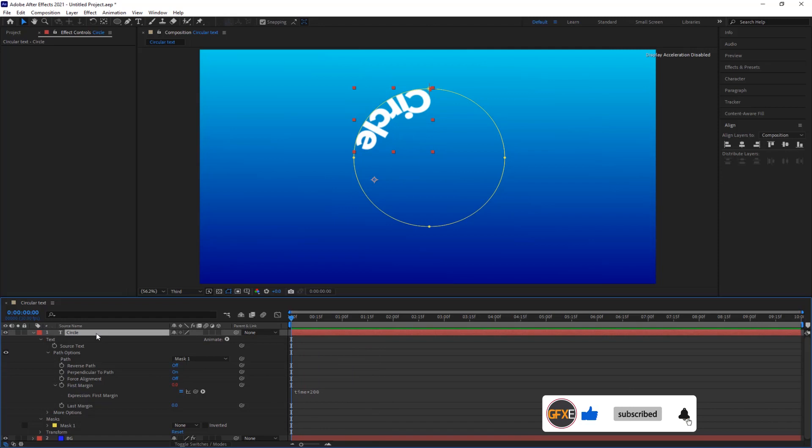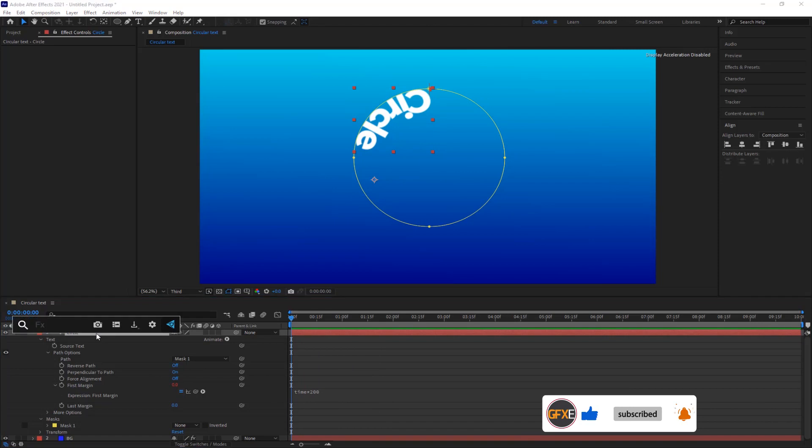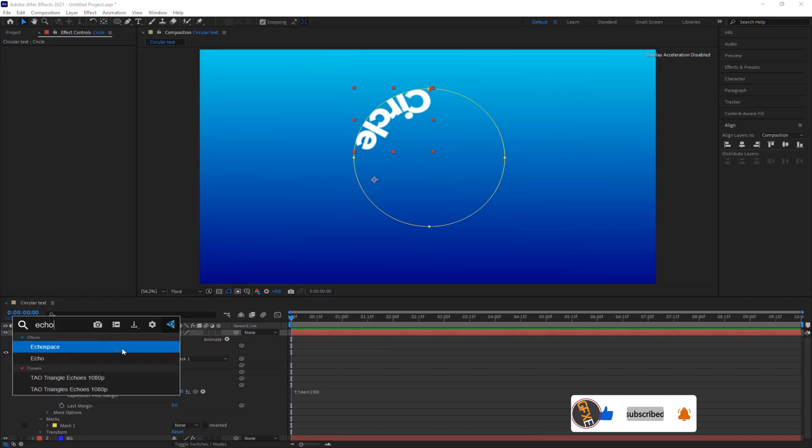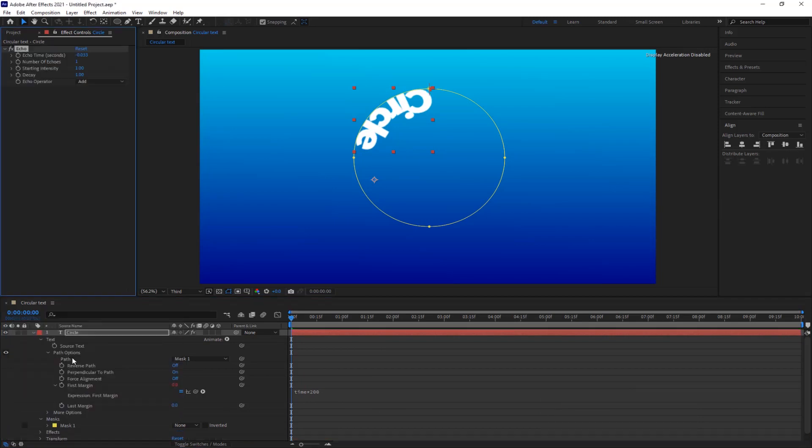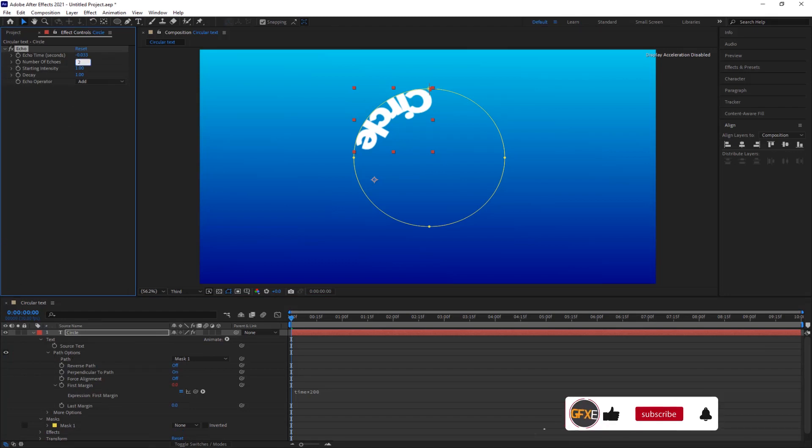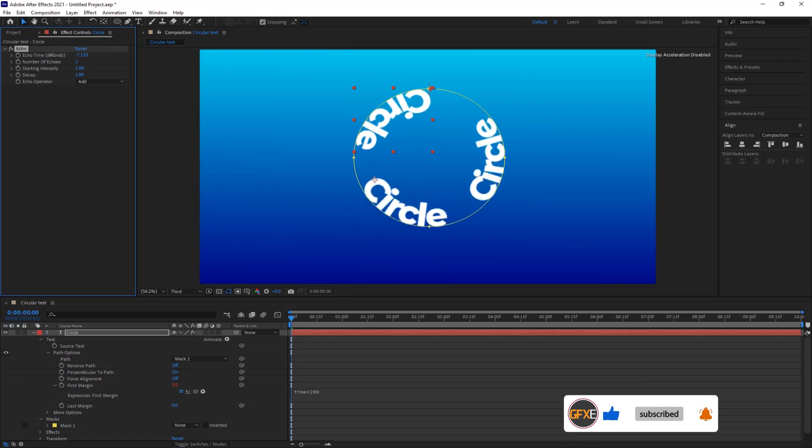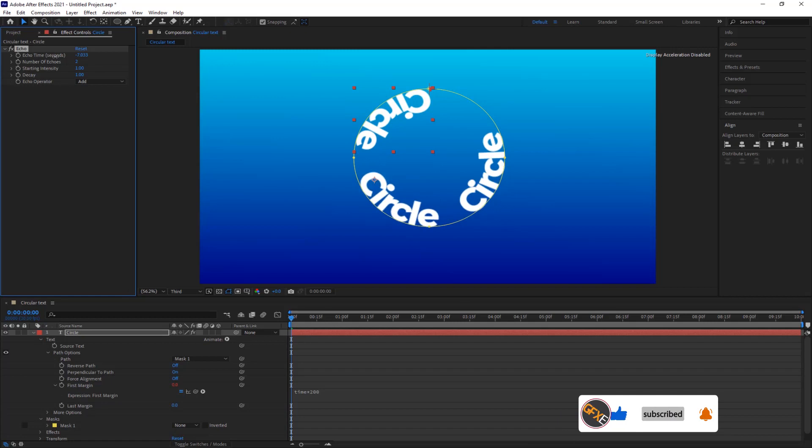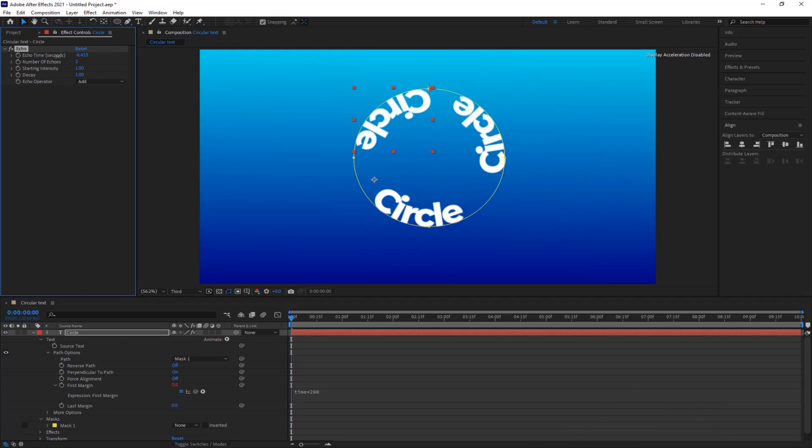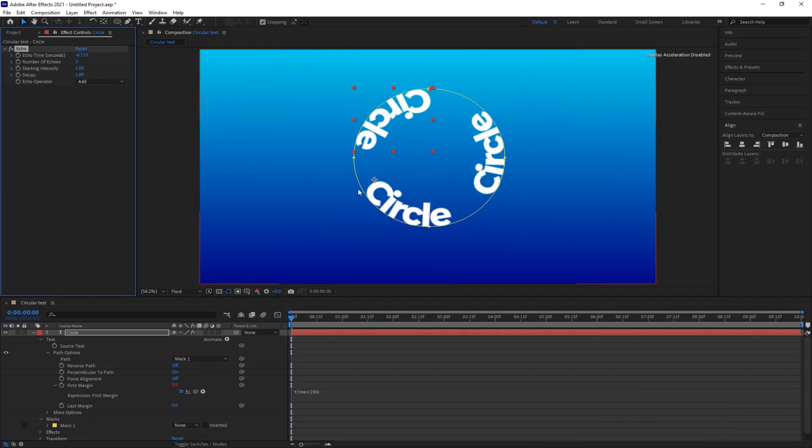Now select the text layer again and search for the echo effect. Increase the number of echoes to 2 and change echo time per second to negative according to your need. I am giving the specific amount here, but it's up to you how you'd like it.